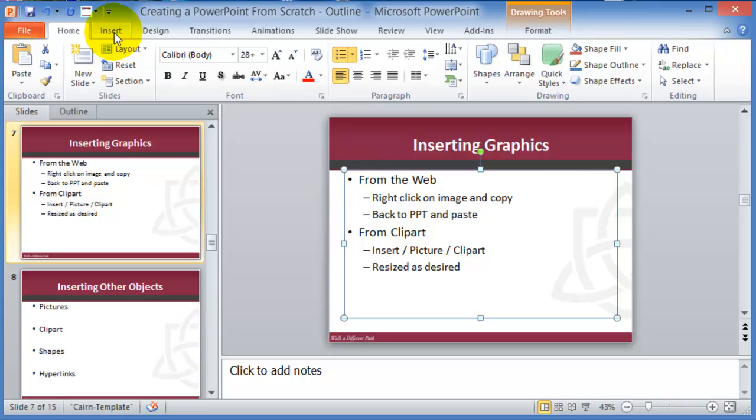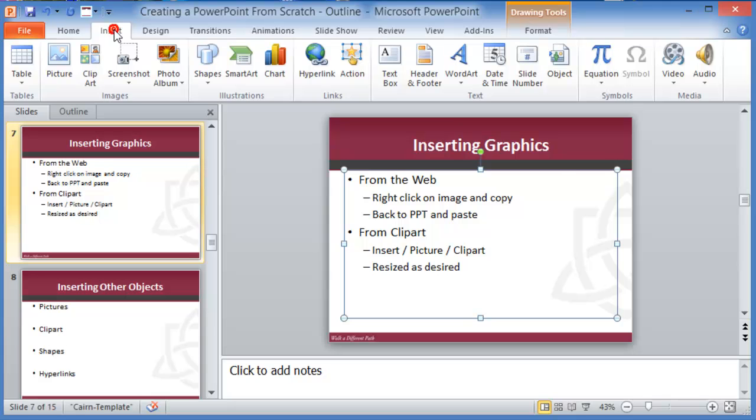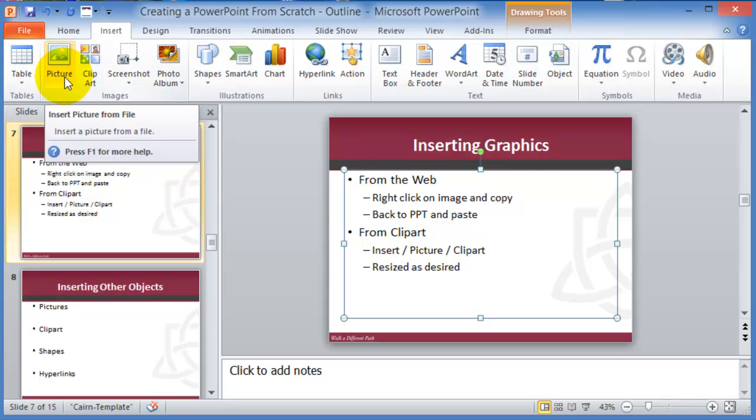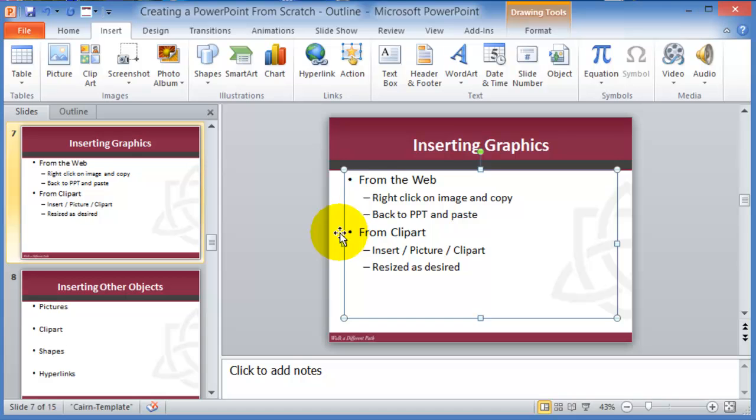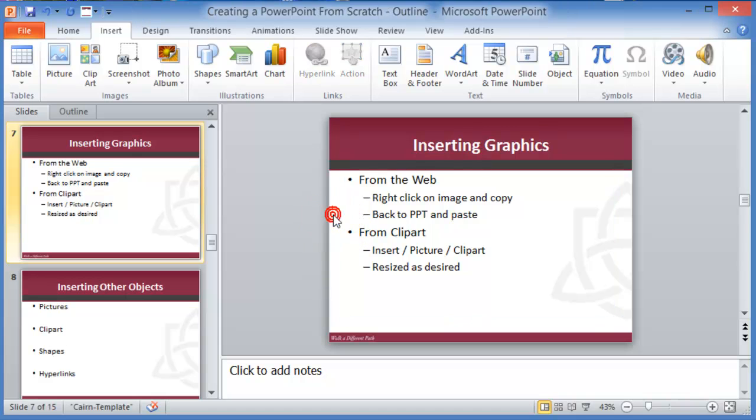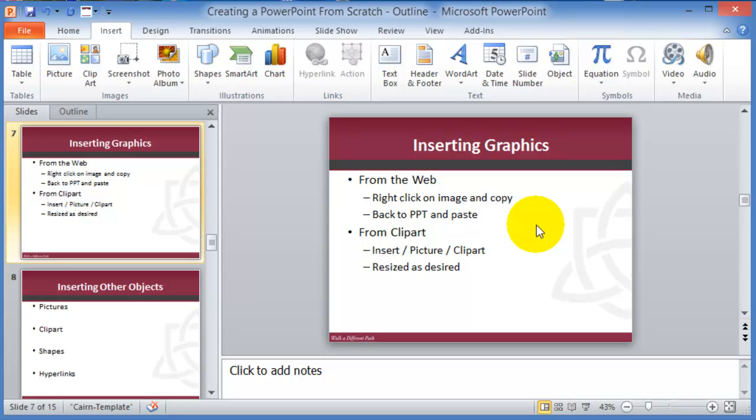So to do that you'd go under the insert tab and notice you can insert tables, you can insert pictures, clip art, and all kinds of other stuff. So the most common one would be probably graphics or images from the web. And the easiest probably would be to just Google something. However, be cautious of copyrights for images and other components that you get from the web.